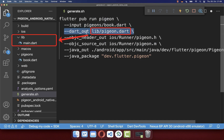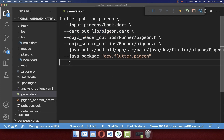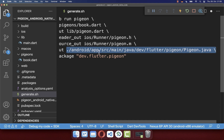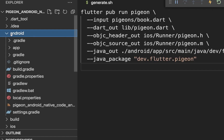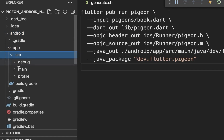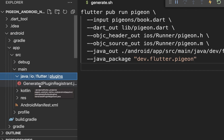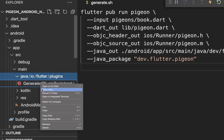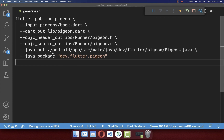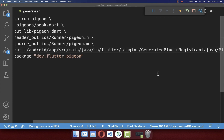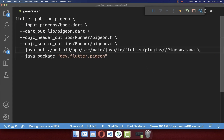On the third line, you see where the generated file will be placed — we will generate a pigeon.dart file inside our lib folder. For the last two lines, we need a path within our Android app folder. Go to android/app/src/main, where you have the Java folder. Inside it you'll find the generated plugin file — copy that relative path and replace the existing path. Remove the file name at the end because we only want to keep the folder, and instead specify pigeon.java as the output file.